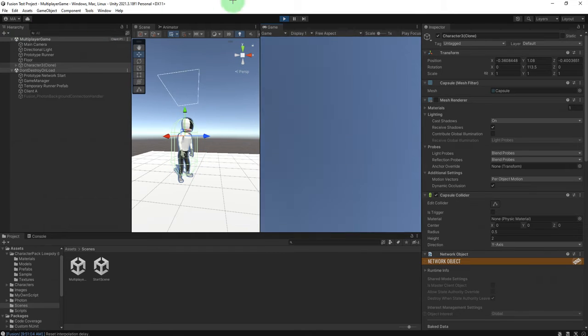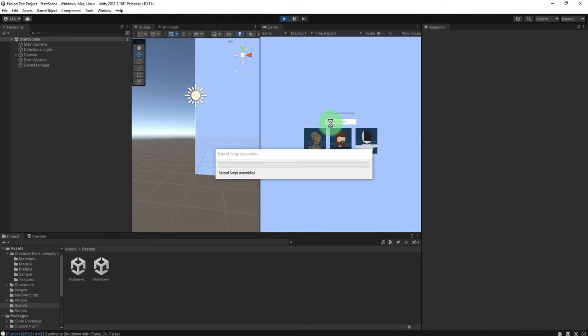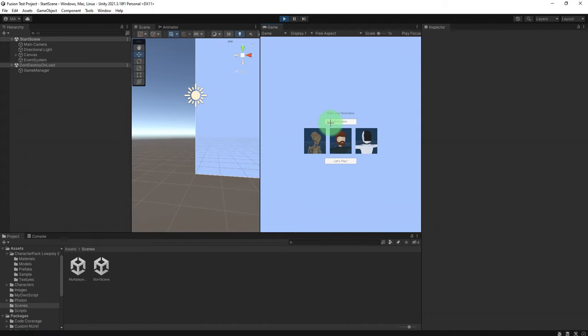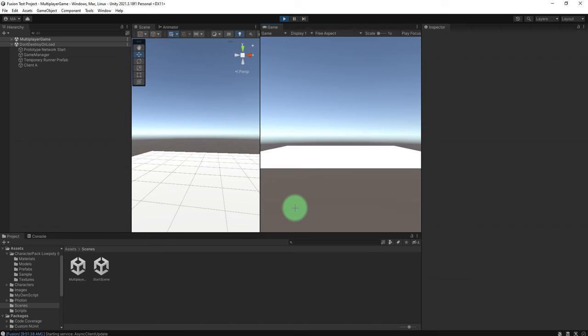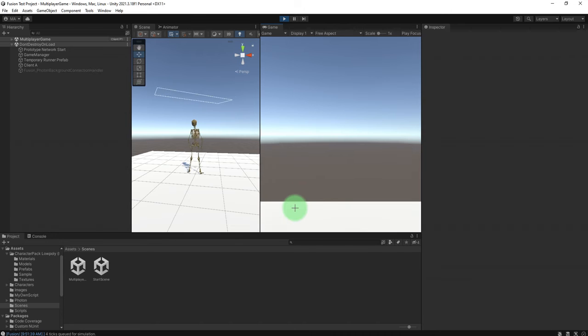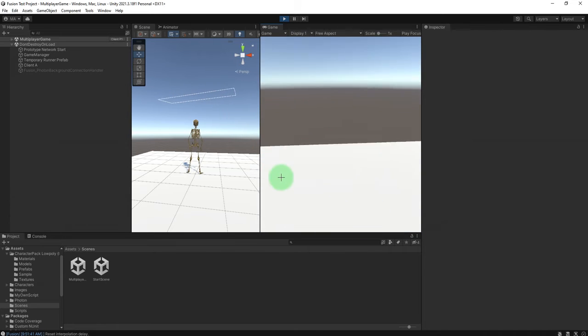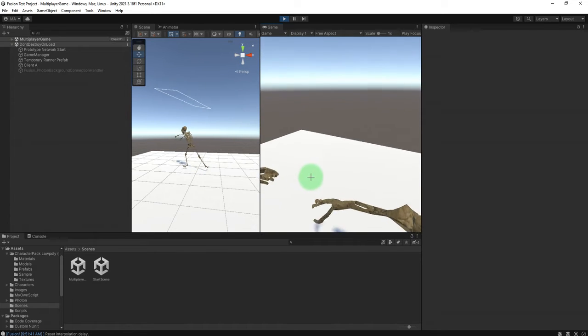What if I choose character 1? Let's stop and play the game again. I choose this one, skeleton. Yes, the skeleton is instantiated.